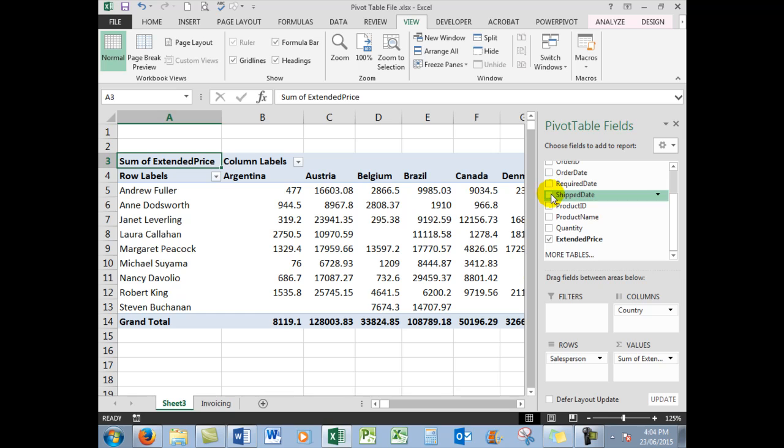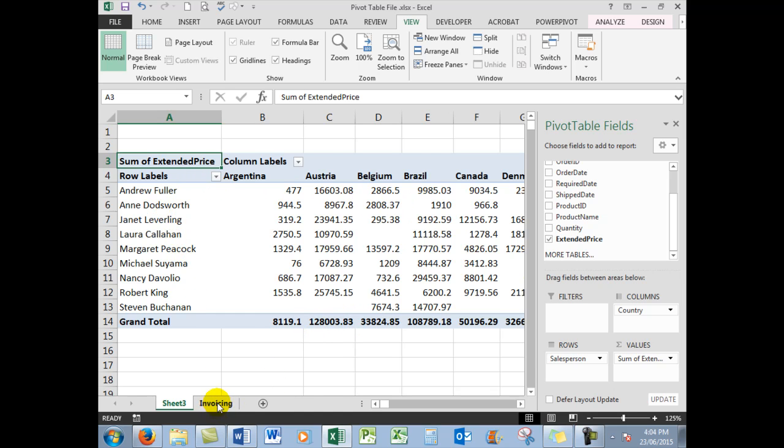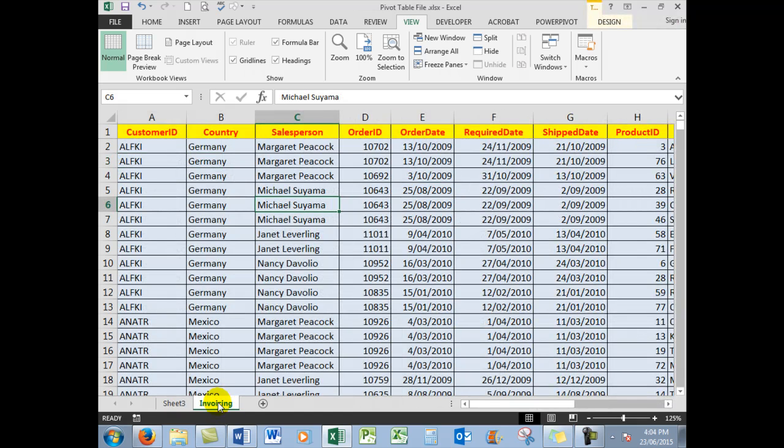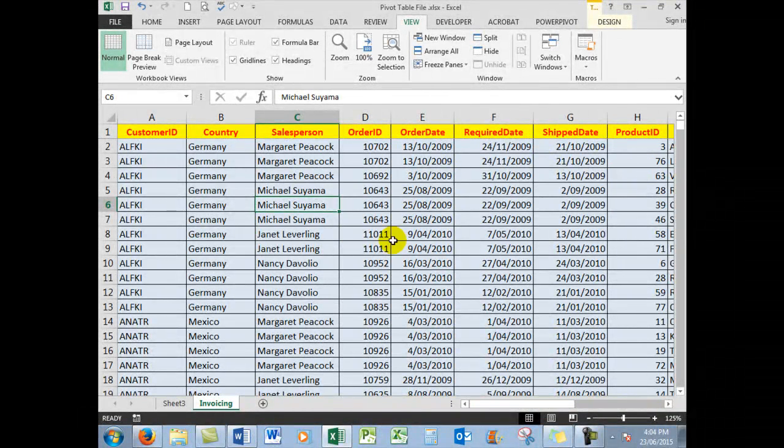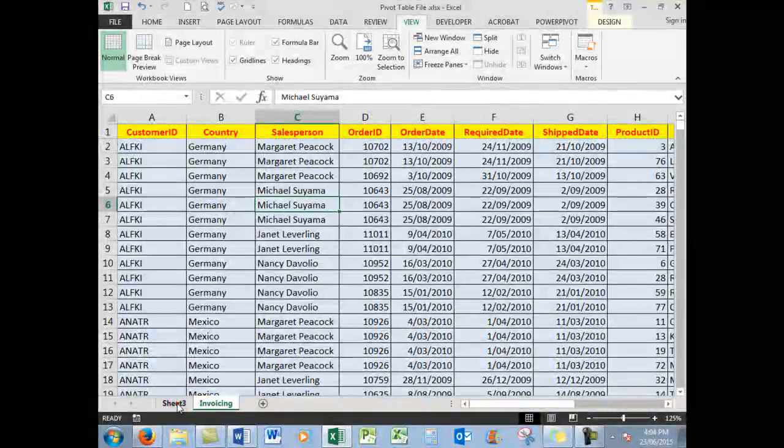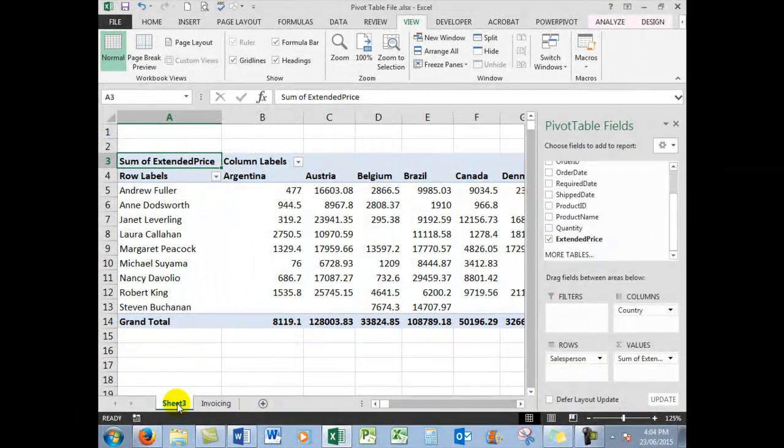Now, the other major advantage of the pivot table—and just imagine going back into the raw data if you wanted to see this type of information—you can just imagine how long it would have taken to go through all of that information looking for the result here.